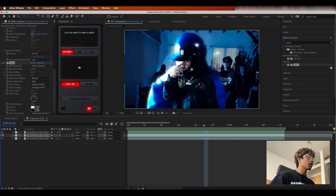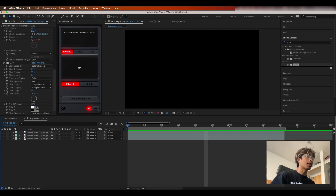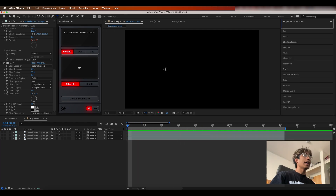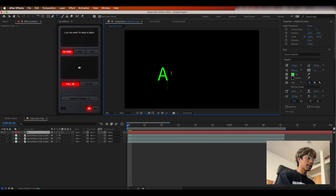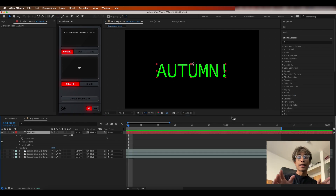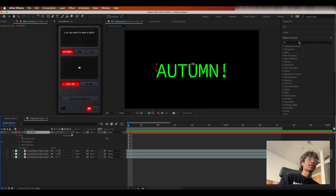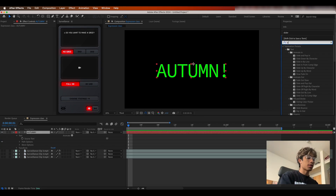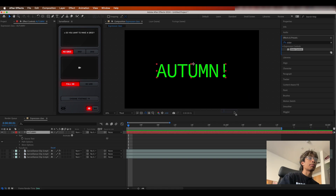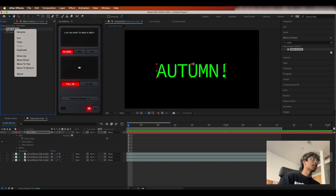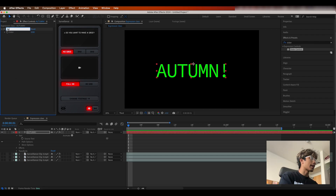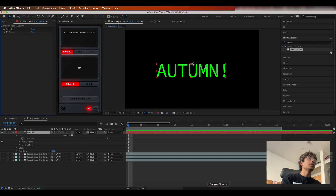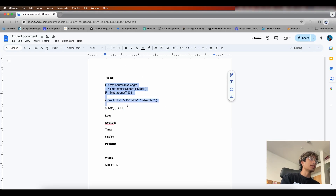Moving on to our third expression, turn off visibility on all those layers and let's work with some text. Pull out the text tool and put in some nice text. Before adding any expressions, go to Effects and Presets, search for a Slider Control and apply it to the text layer. Right-click the Slider Control in the effects panel and rename it to Speed with a capital S — that's very important for this expression.